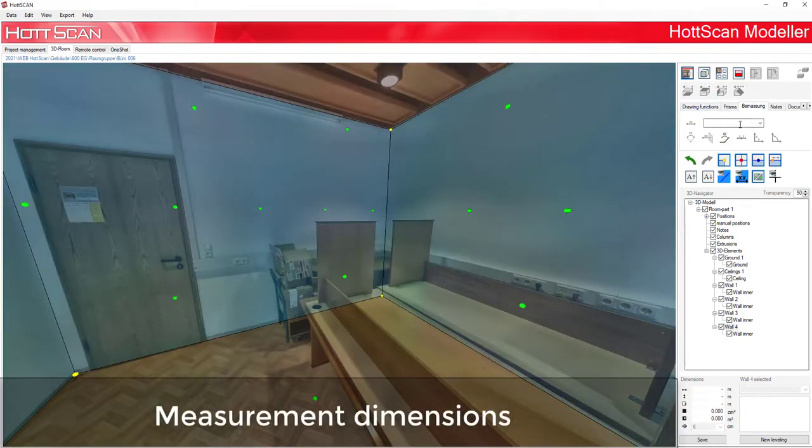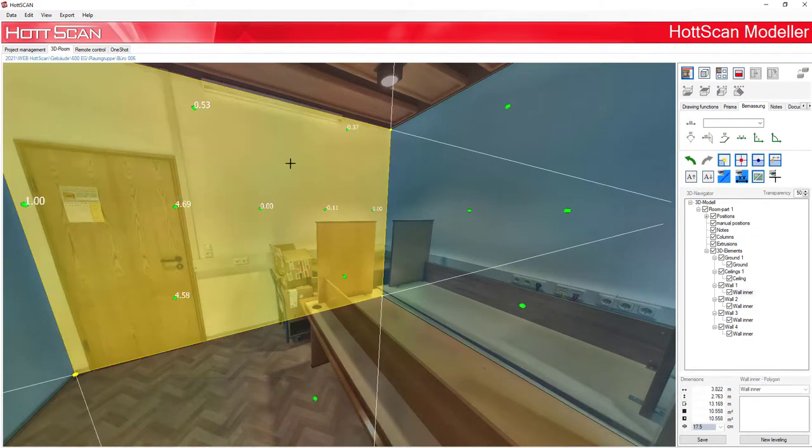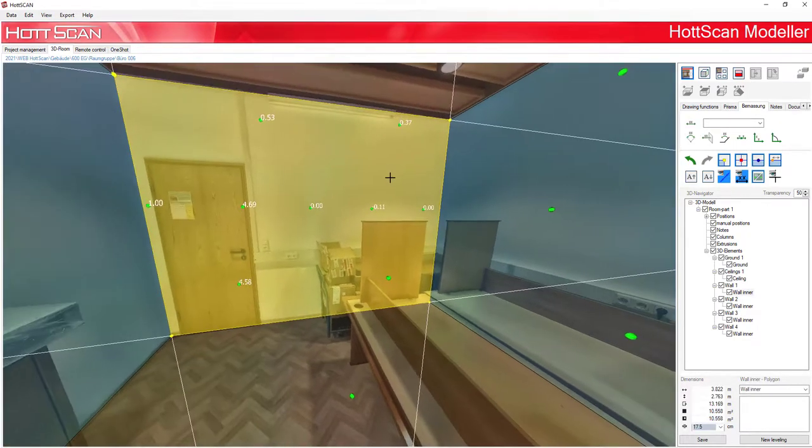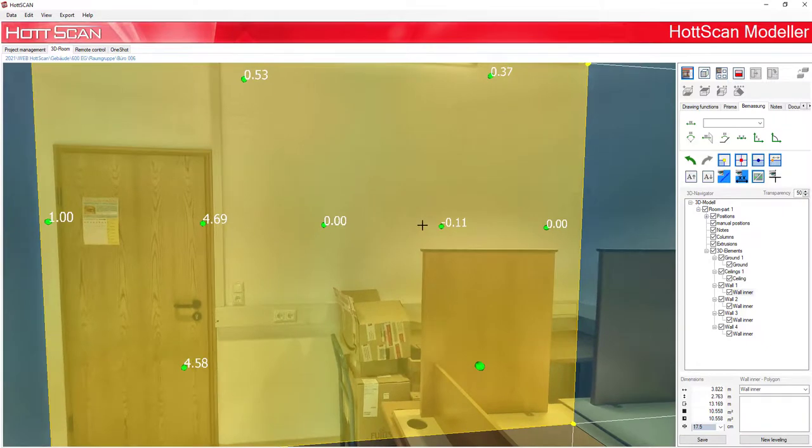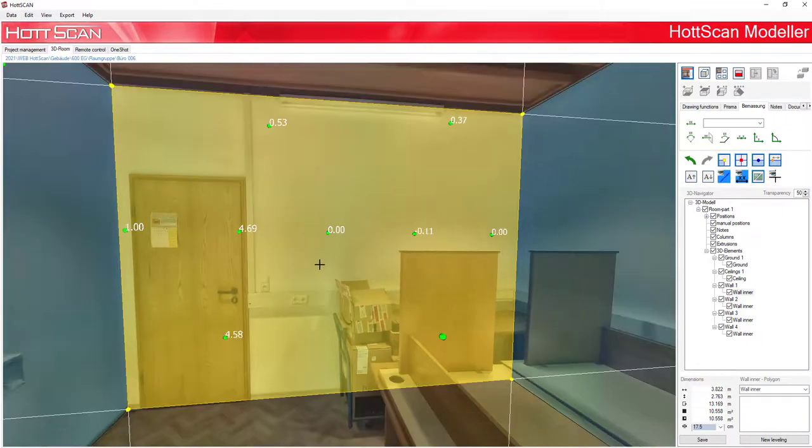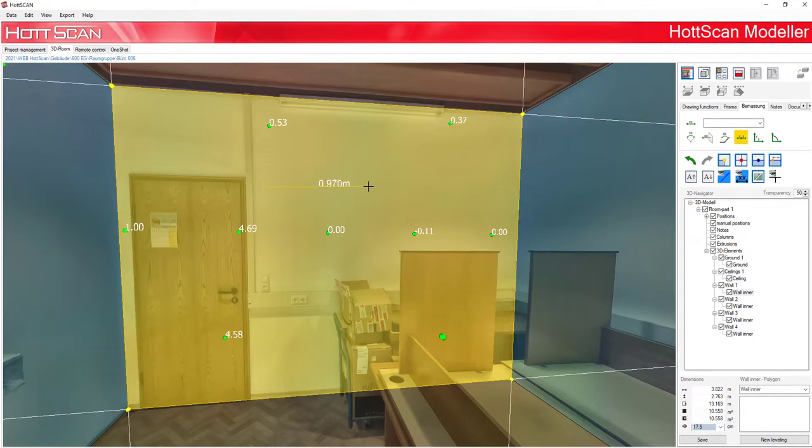Measurement dimensions. Measurement chains can be activated by this function. Measurement points or any surface can be selected here. As soon as you click on enter, this chain is closed.